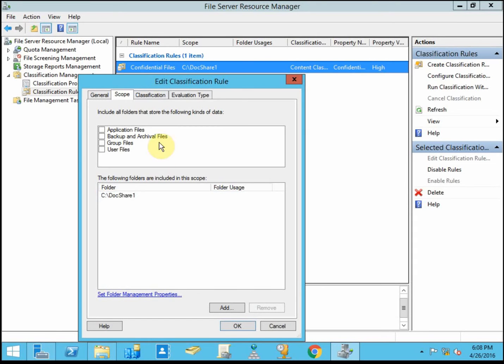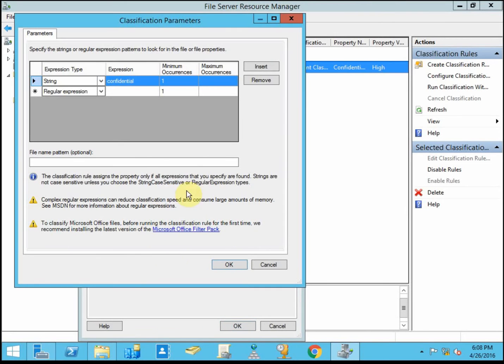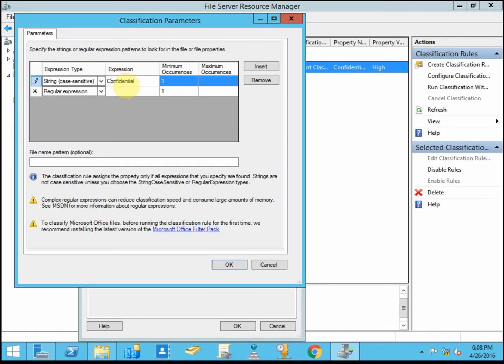So there we see that you can add other folders, other directories. And in the parameters here is where I actually set it to be. And when it sees the word confidential, when it sees it as a string, you can do it as a string that's case sensitive. In which case I would probably want this string to have a capital C.